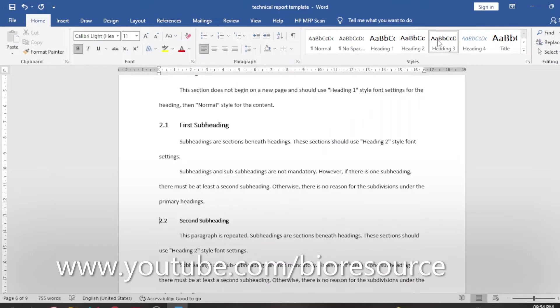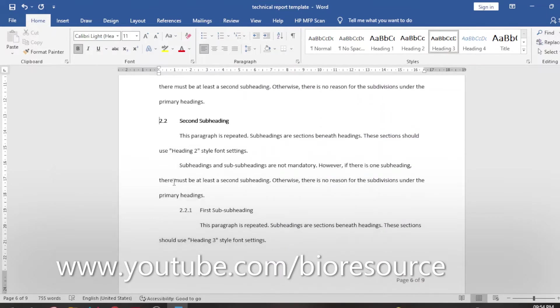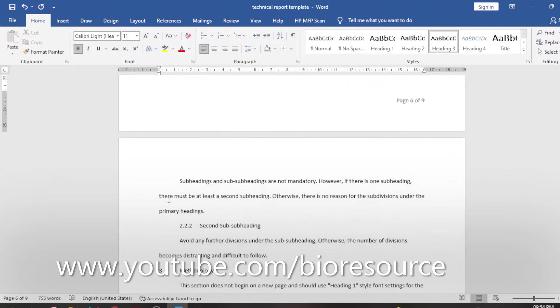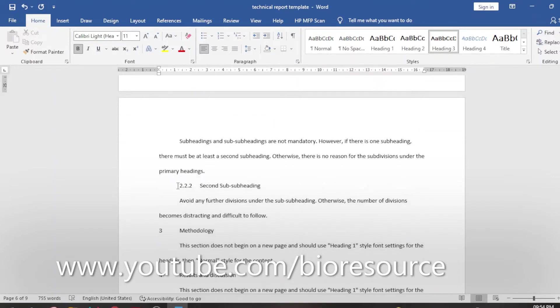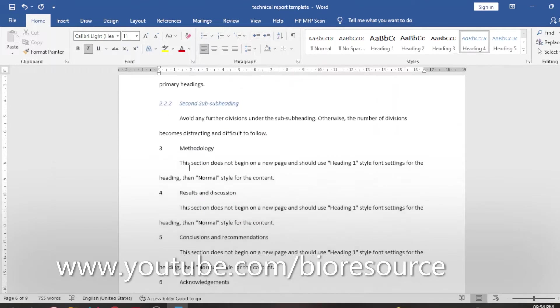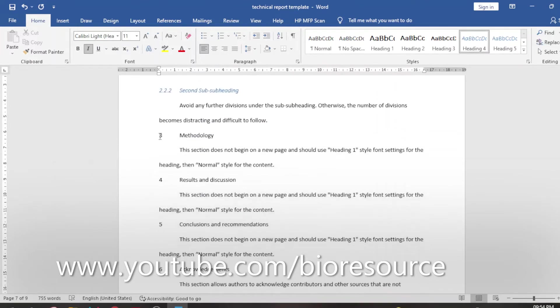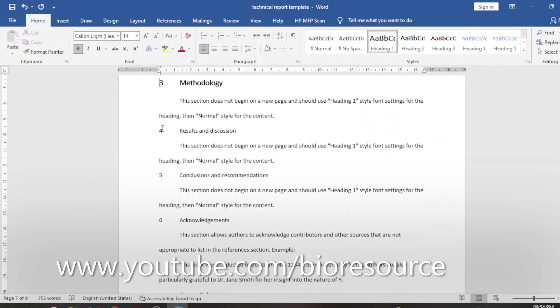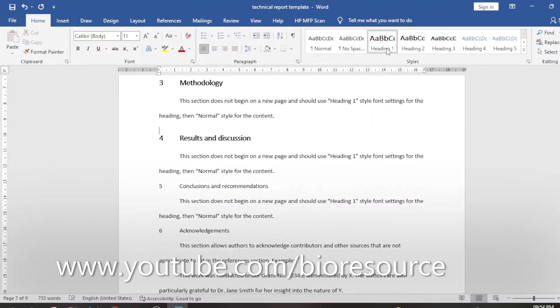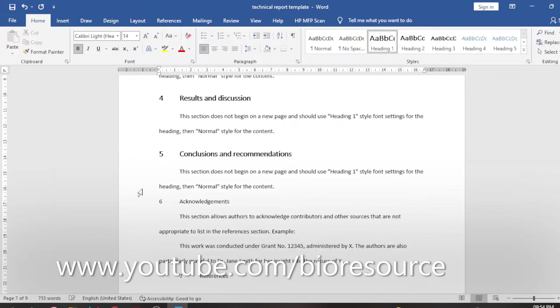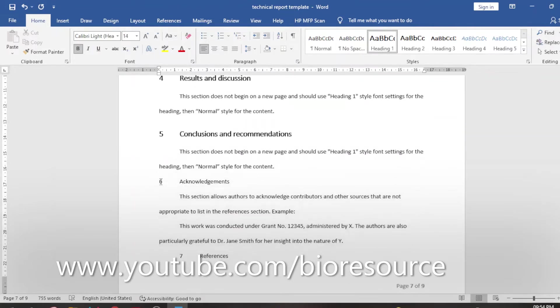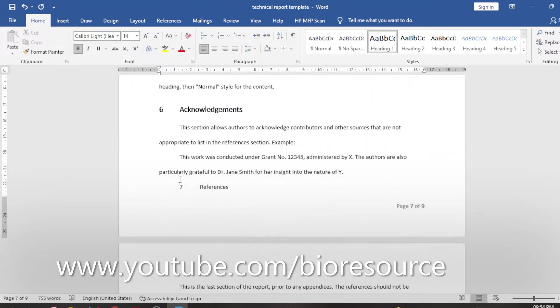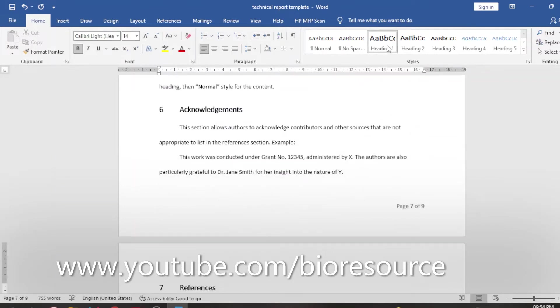Similarly you can select the subheadings, and if you have sub-subheadings you can select that as well. Depending on your headings and subheadings, you can select the specific type of sections with the heading or the subheadings.